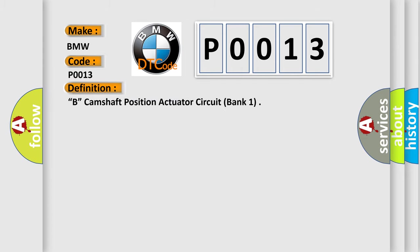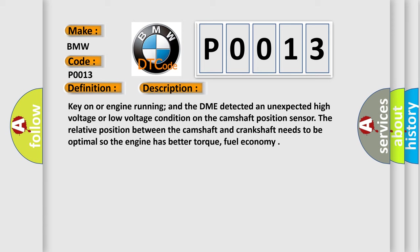The basic definition is camshaft position actuator A circuit bank one. And now this is a short description of this DTC code.